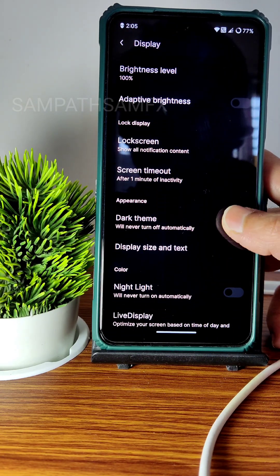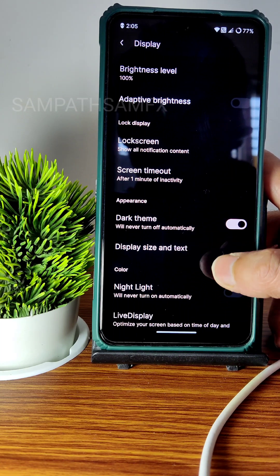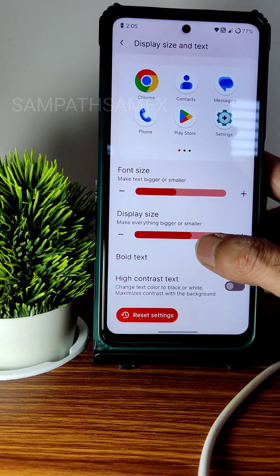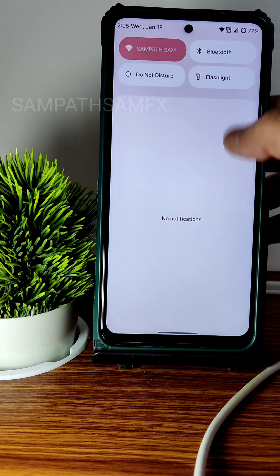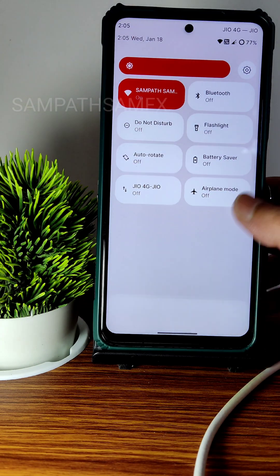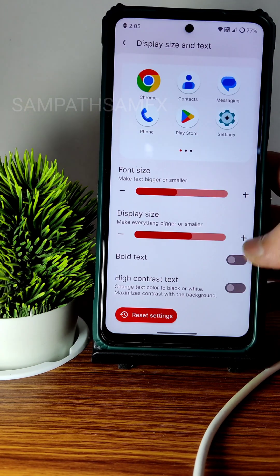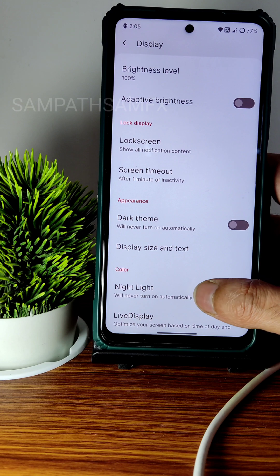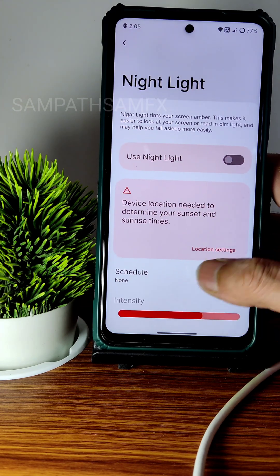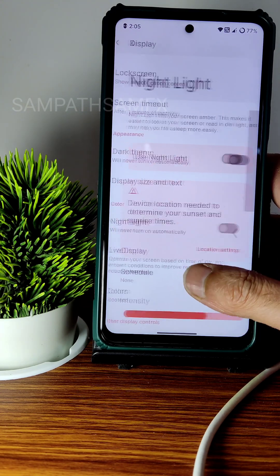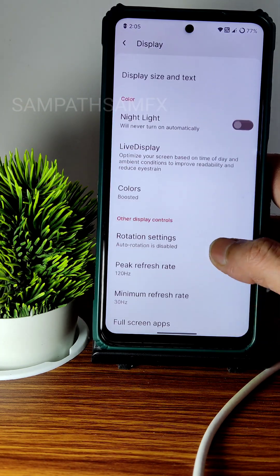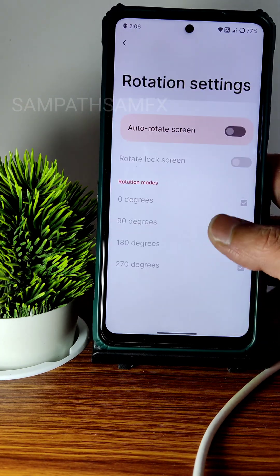You can adjust the display size and text size. I'll keep it a little bit higher to make the quick settings panel fill the screen. The night light feature is also available, with intensity control, scheduling, and three color options.